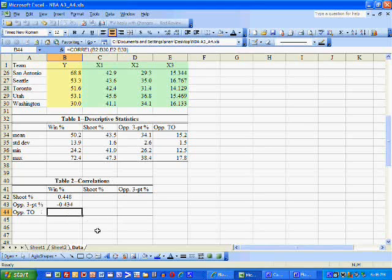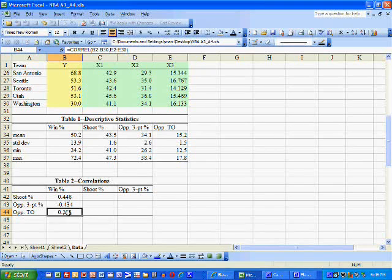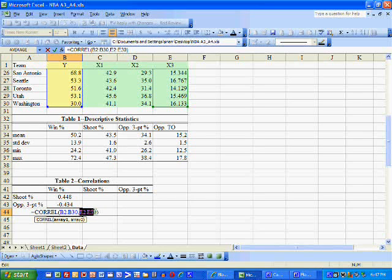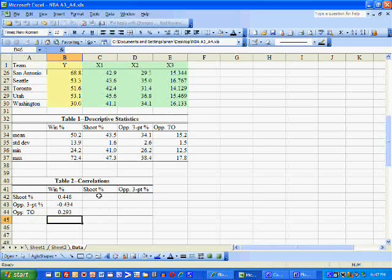For turnovers, the more you can get your opponents to turn the ball over, the more layups and dunks you're going to have, the better chance you're going to have to win the ball game. And that correlation is positive. We type equal CORREL, winning percentage, comma, opponent's turnovers — the number of turnovers they commit.